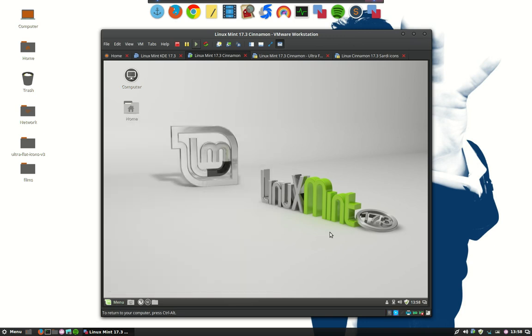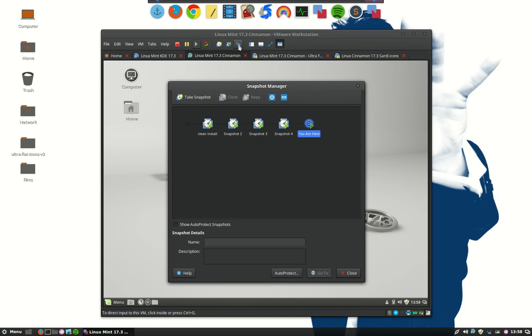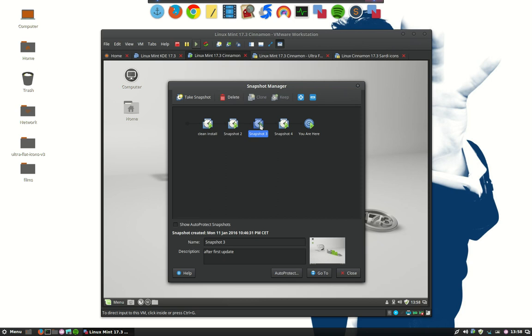What I want to do now is to revert back in time and this is here or there. This is more an overview so we're now here and we want to go back to some point in time. This is after the first update. This is when the Sardi icon set was installed. So for me now I would like to go back to snapshot 3 and say go.